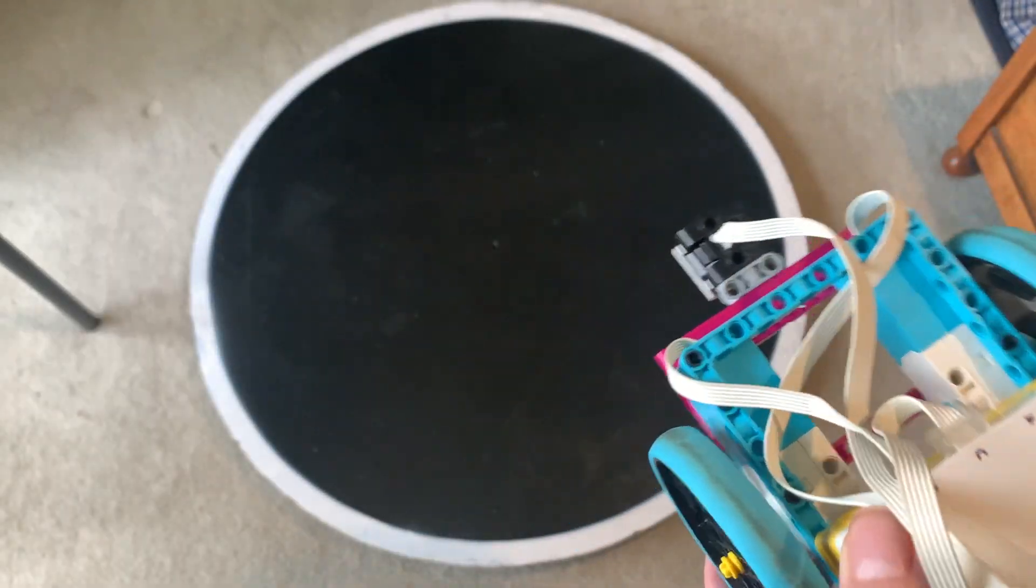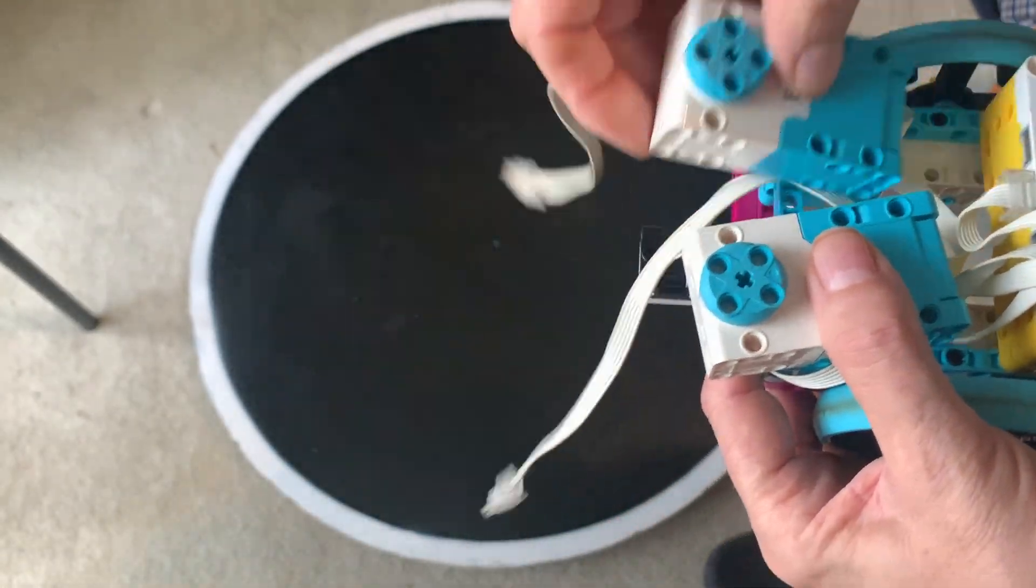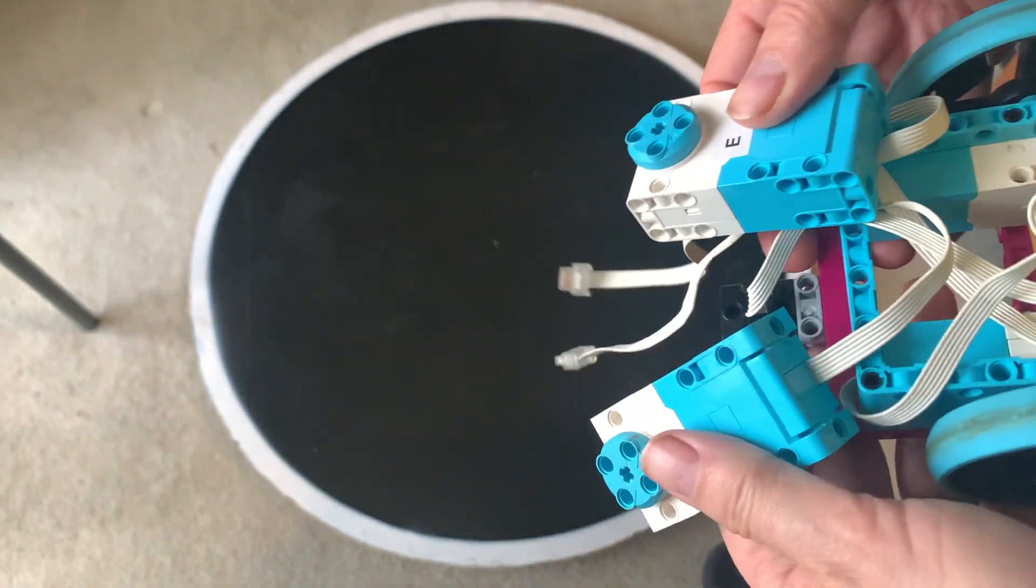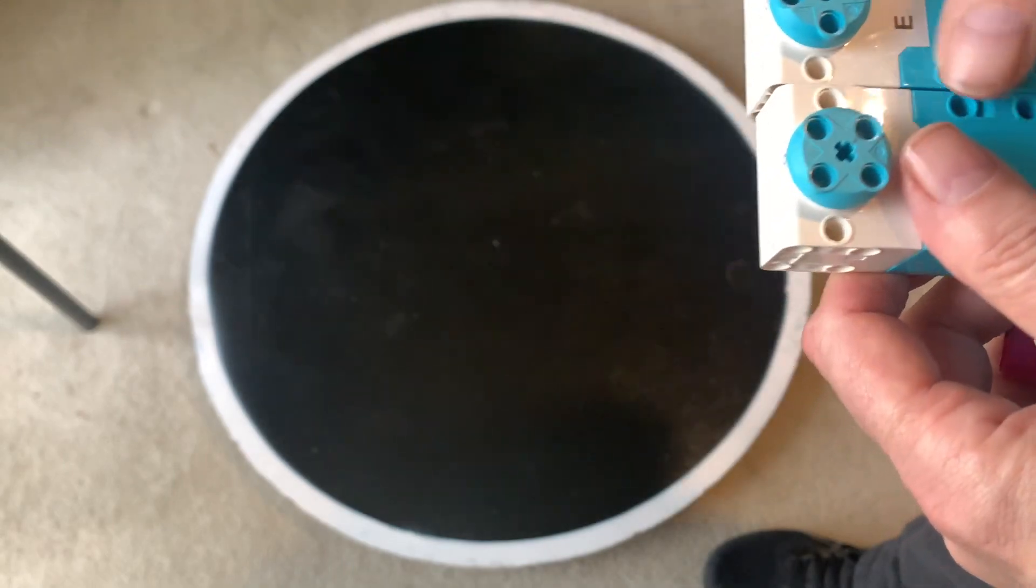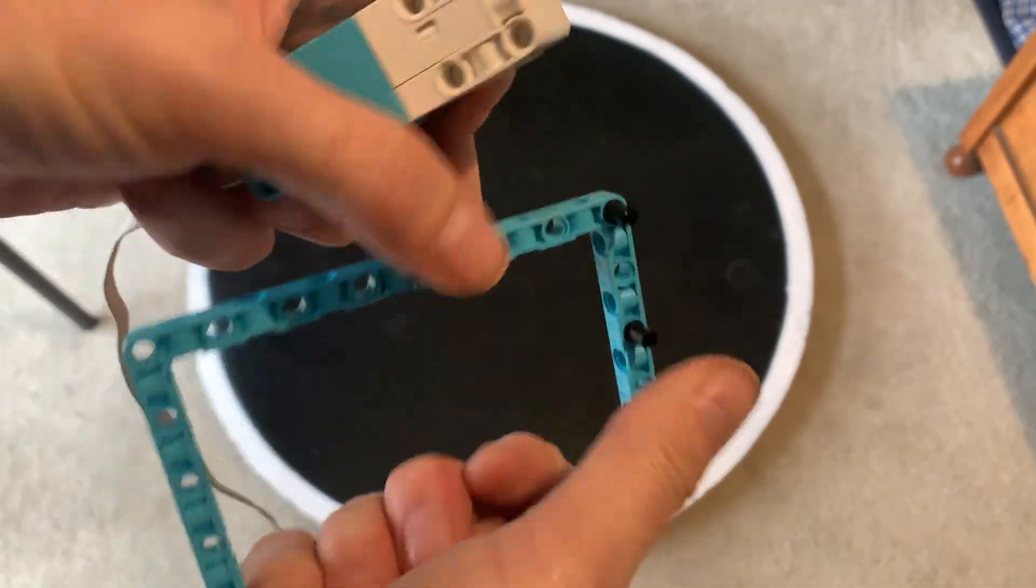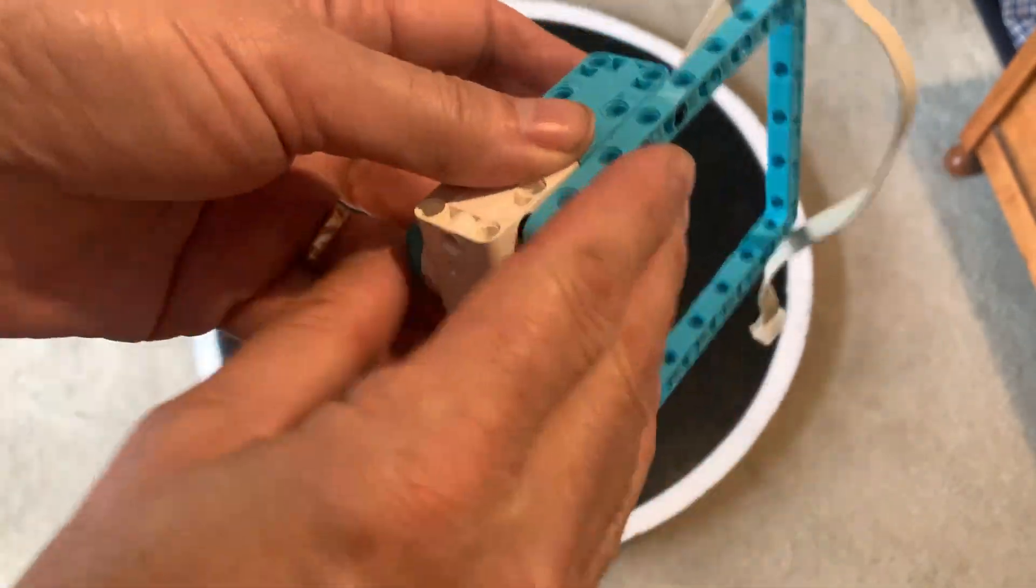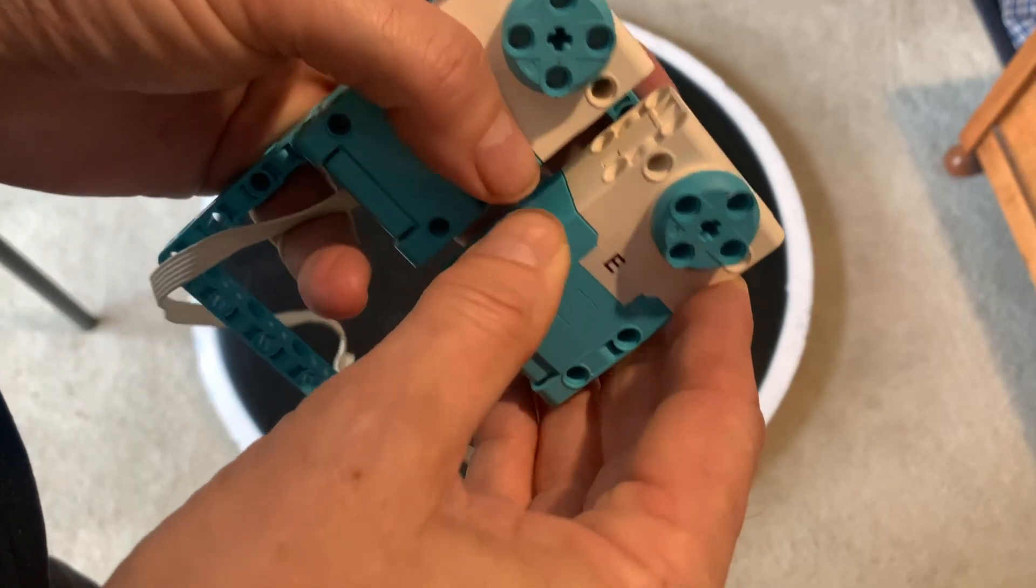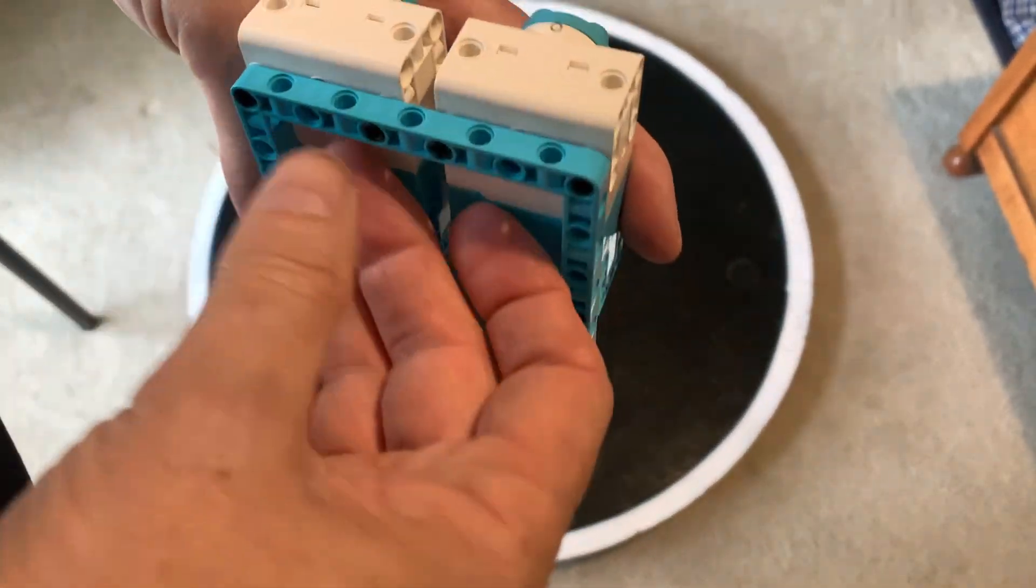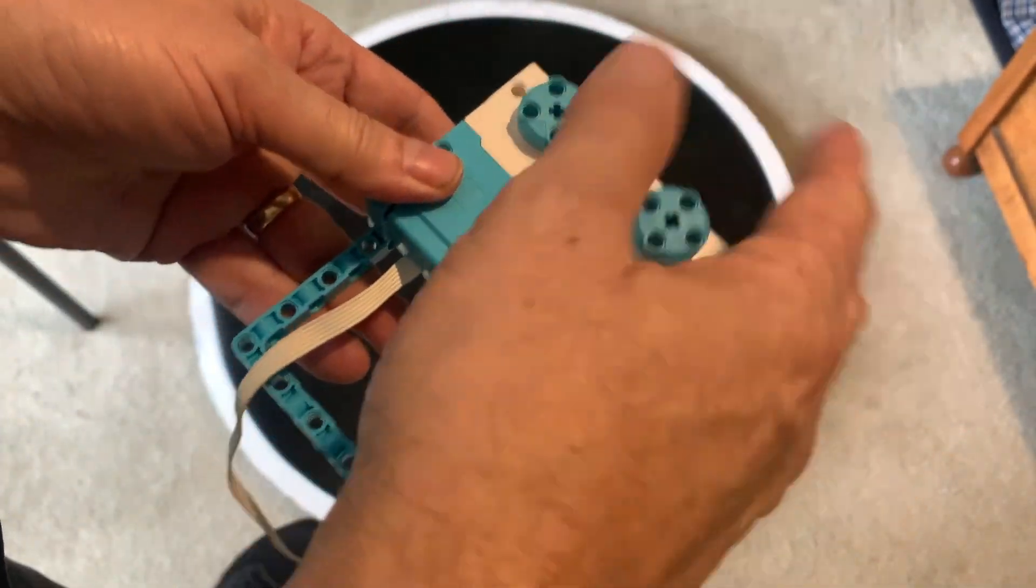So ultimately, I want to add two motors to my robot kind of like this, maybe. And that's pretty easy, but sometimes I just like to add it to another frame. Nice and flat. And two motors, pretty central, pretty symmetrical.